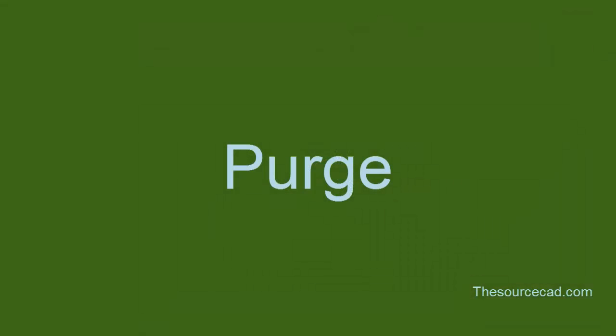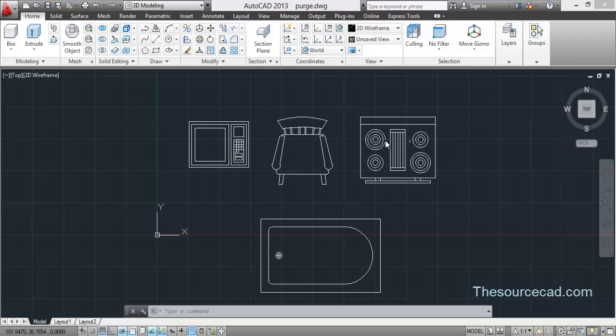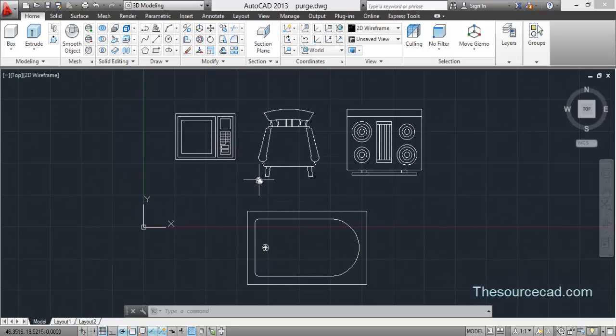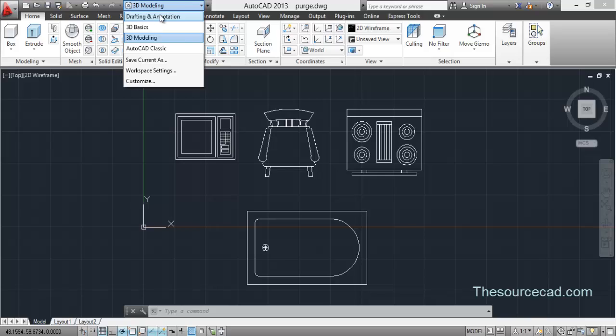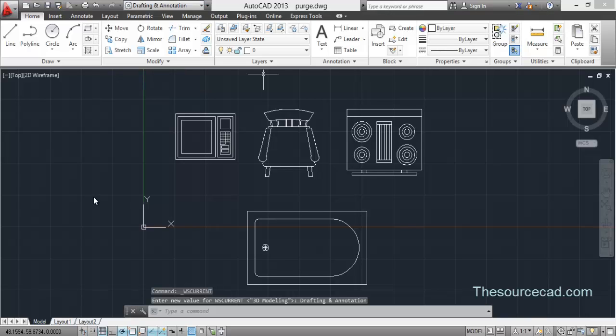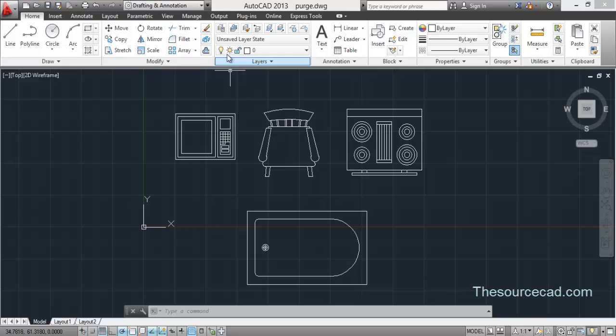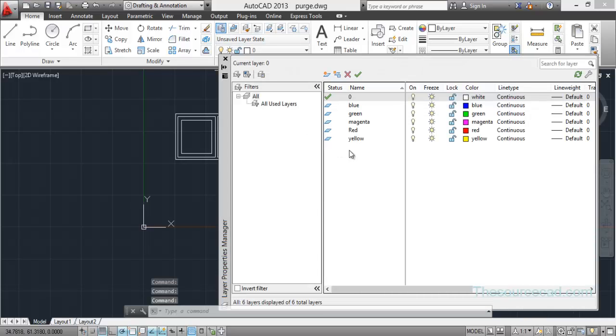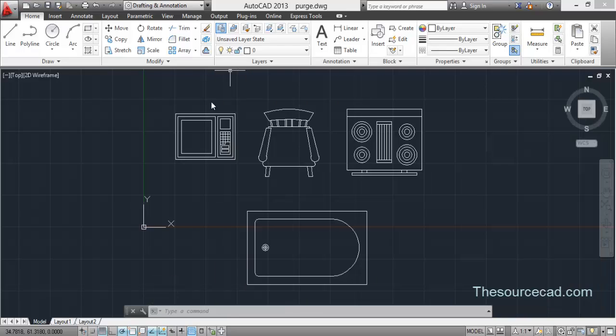Now our next tool is purge. For purge tool I'll use this drawing. It has been created by me just to explain this tool. For this let's go to drafting and annotation. Now here you will find four blocks, these are the four blocks here. And also I have created a few layers like blue, green, magenta, red, yellow.